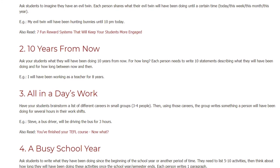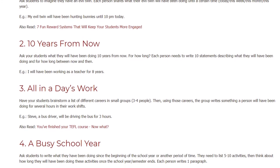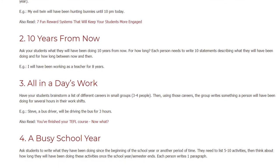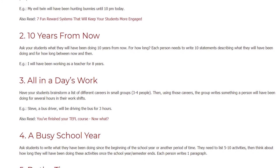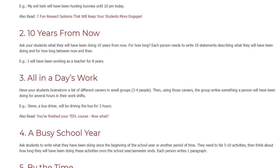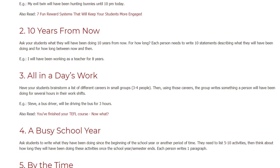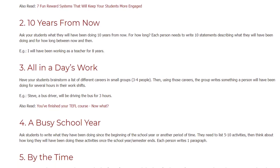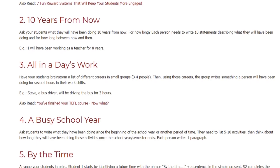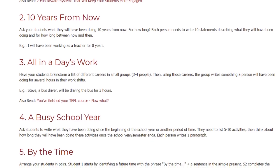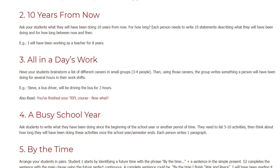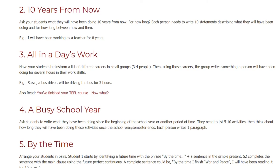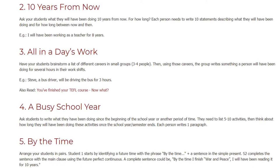Activity 4: A Busy School Year. Ask students to write what they have been doing since the beginning of the school year or another period of time. They need to list 5 to 10 activities, then think about how long they will have been doing these activities once the school year or semester ends. Each person writes one paragraph.